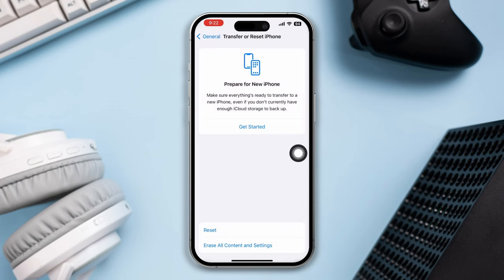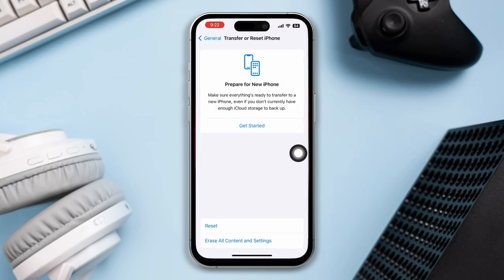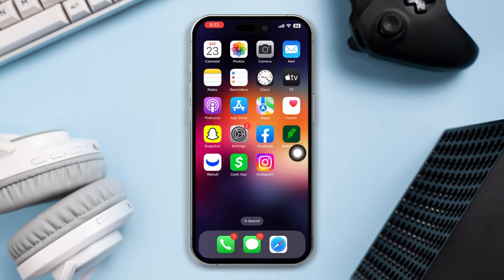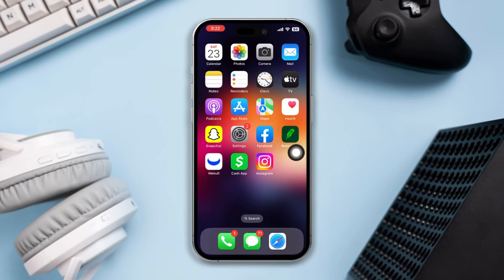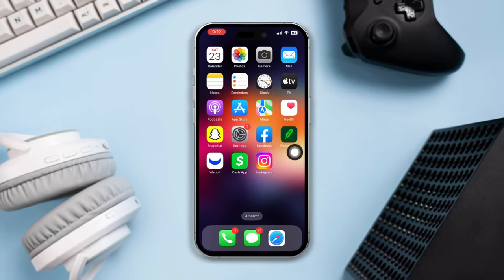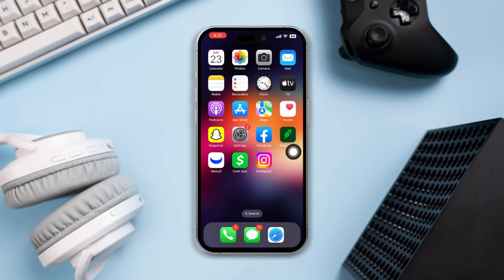By following these steps, you can address the issue of an unsecured network on your iPhone and take steps to protect your online security.